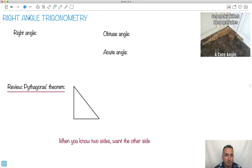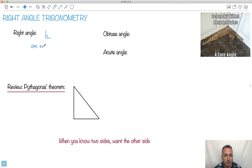What does it mean to be a right angle? A right angle is something like this — we normally write it with a little square symbol. What we mean is that one angle is 90 degrees. It's nice and square like this.